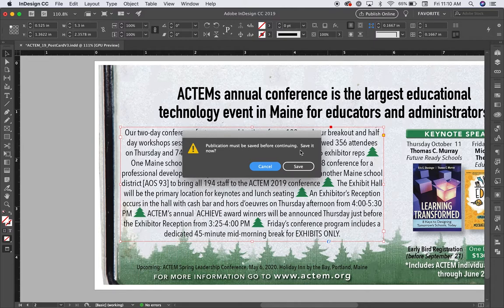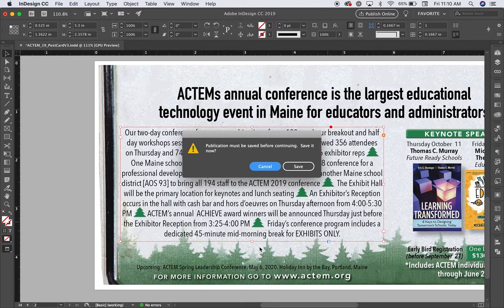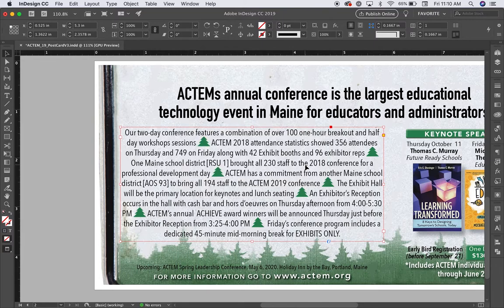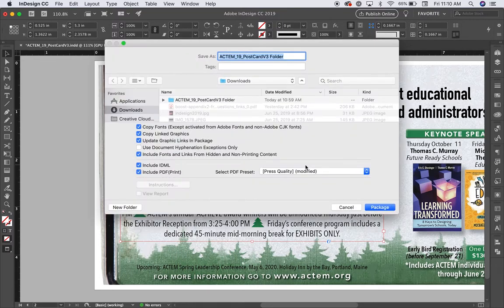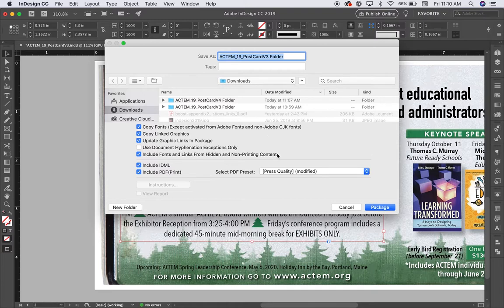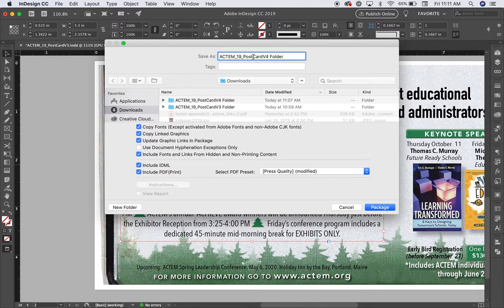And it's telling me that my publication needs to be saved because I did make that change. So I'm going to save it. And now it's creating the folder for me. The folder is named exactly what it was last named when I saved it. I'm going to change the V to 4. This is my version 4 of the postcard.